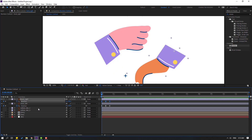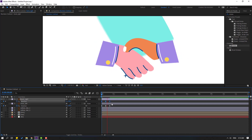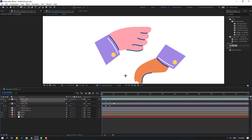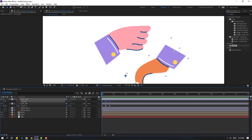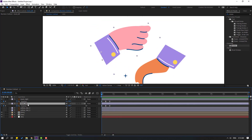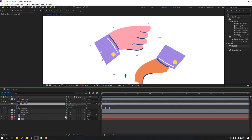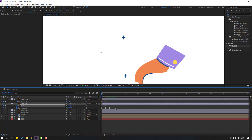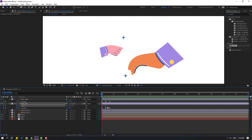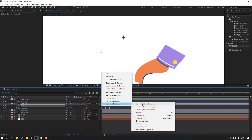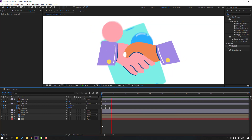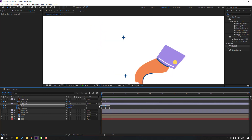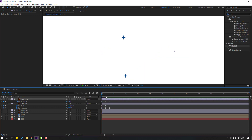Select hand right, go to the first second, press R, select rotation, and press Ctrl+V. Select hand left, hold Shift press S, make a scale keyframe, move to the right, and change scale to zero. Make easies. Select the scale keyframes, press Ctrl+C, select hand right, and press Ctrl+V.